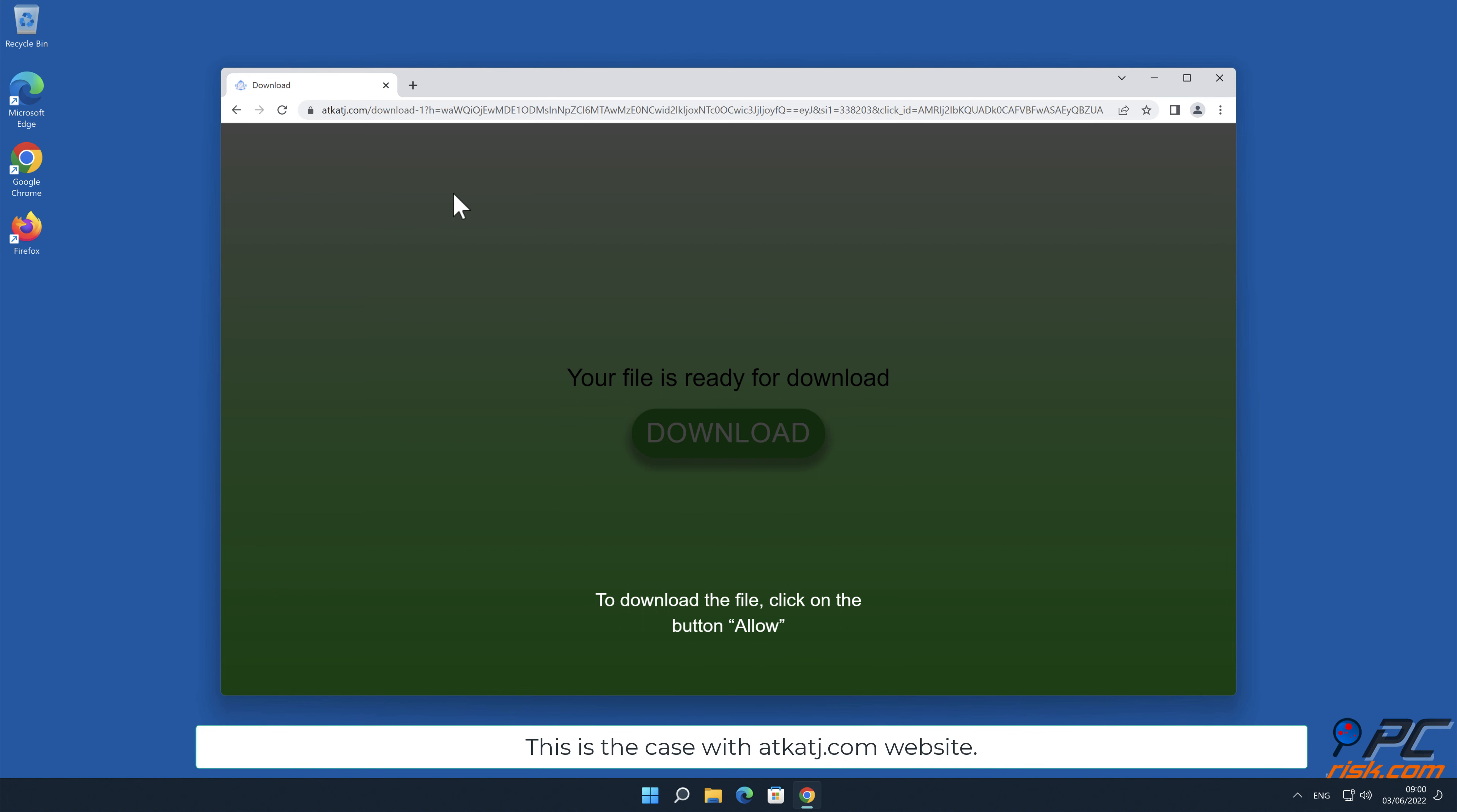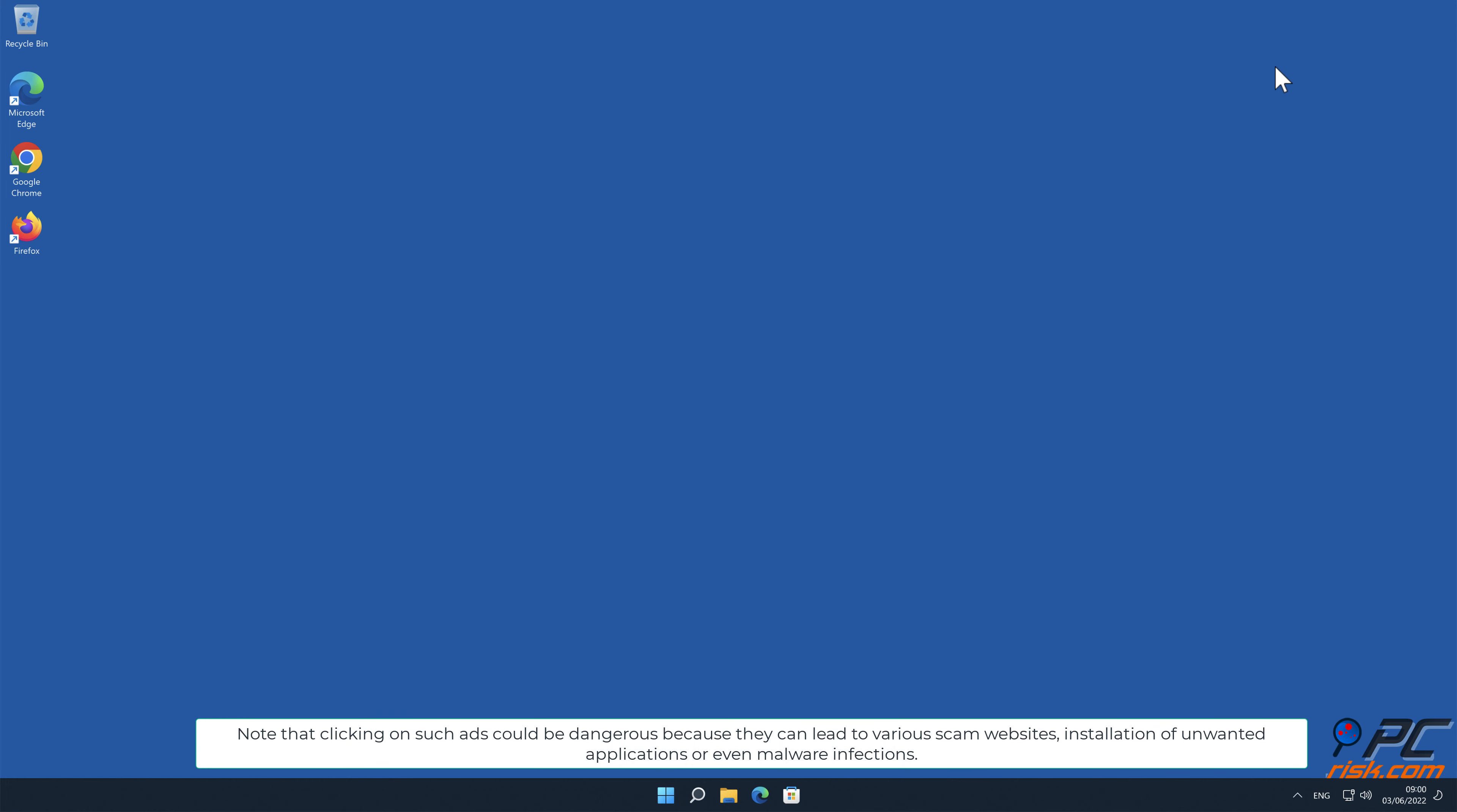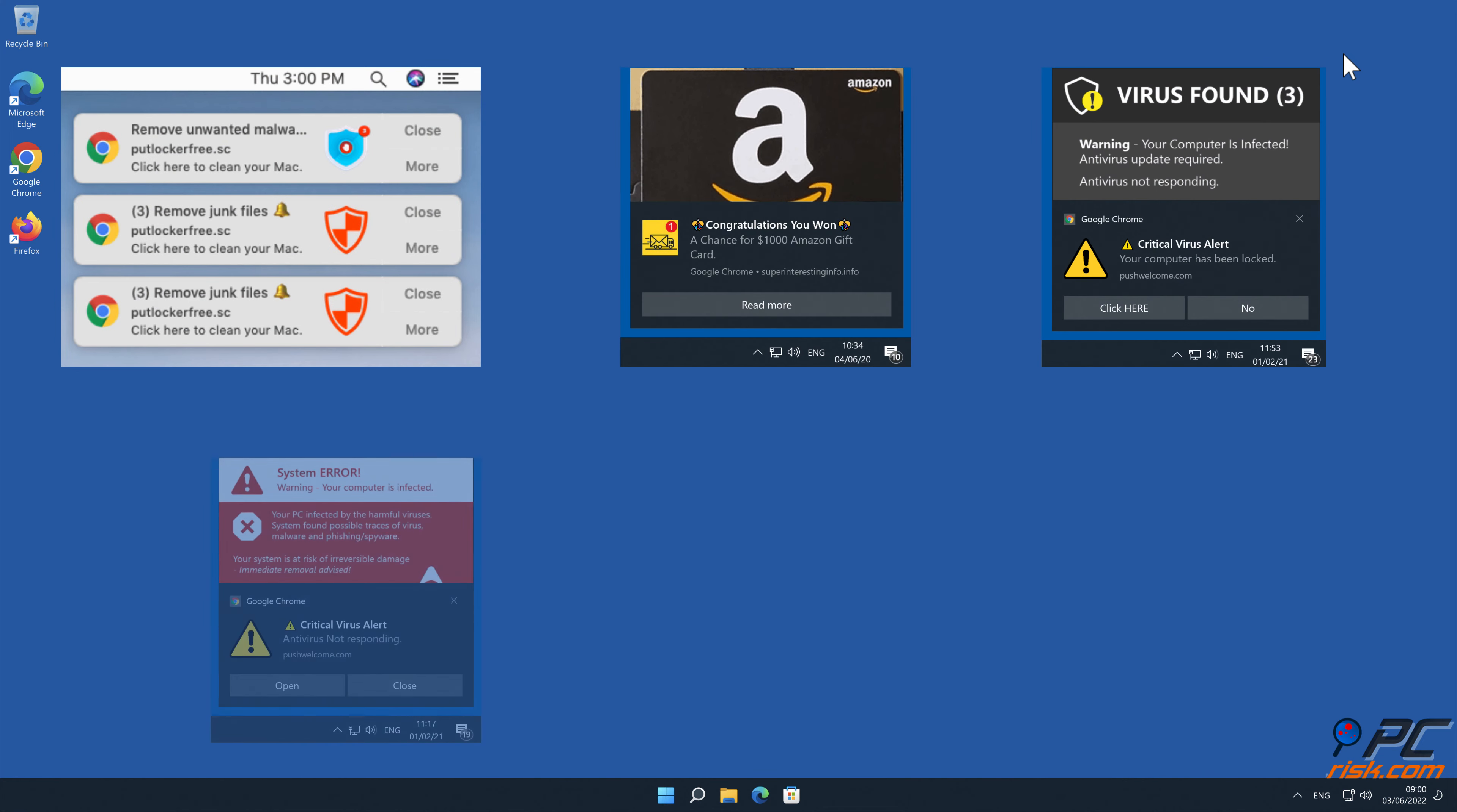This is the case with a tcatj.com website. Note that clicking on such ads could be dangerous because they can lead to various scam websites, installation of unwanted applications, or even malware infections.